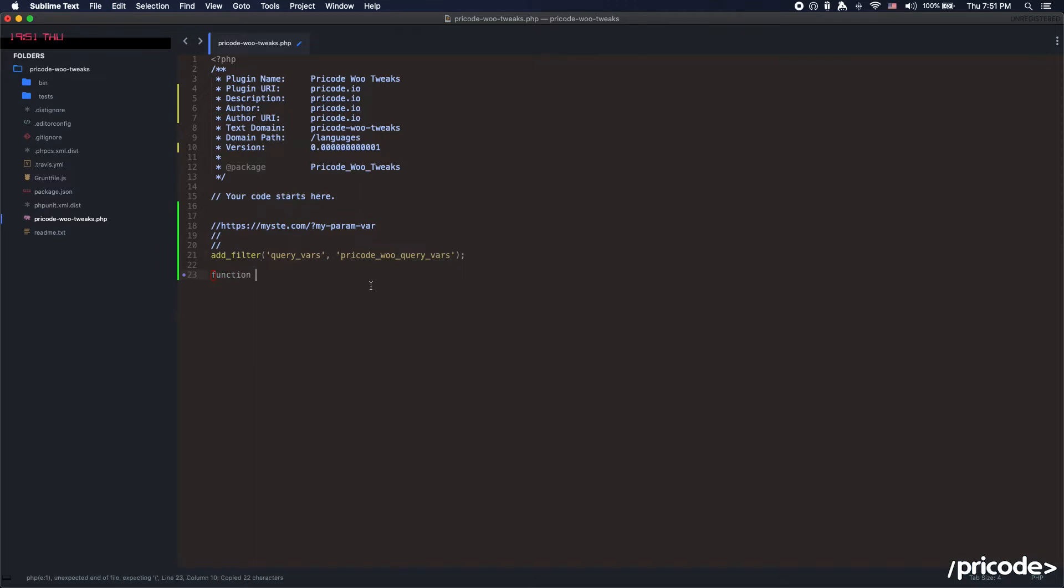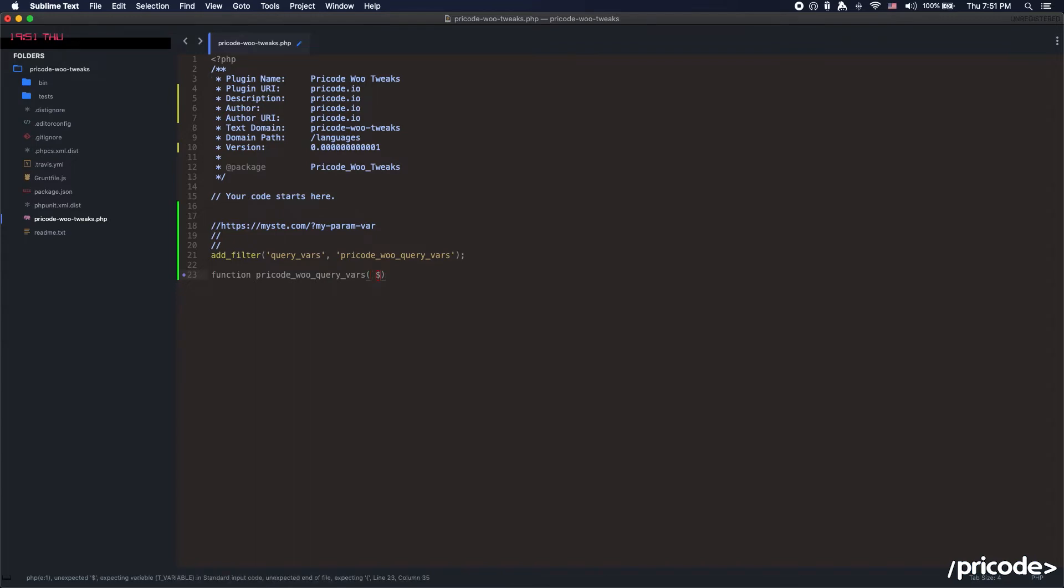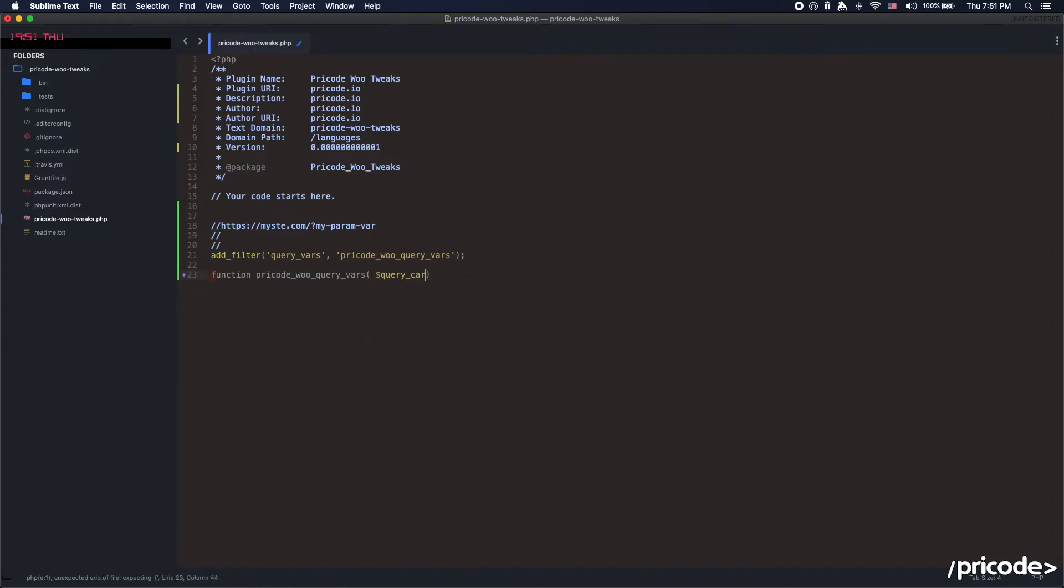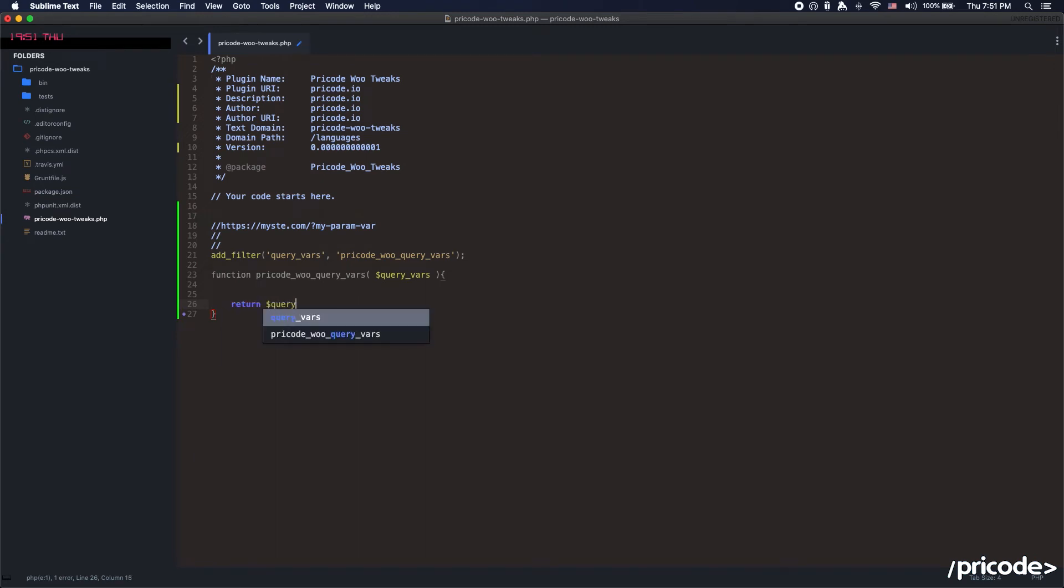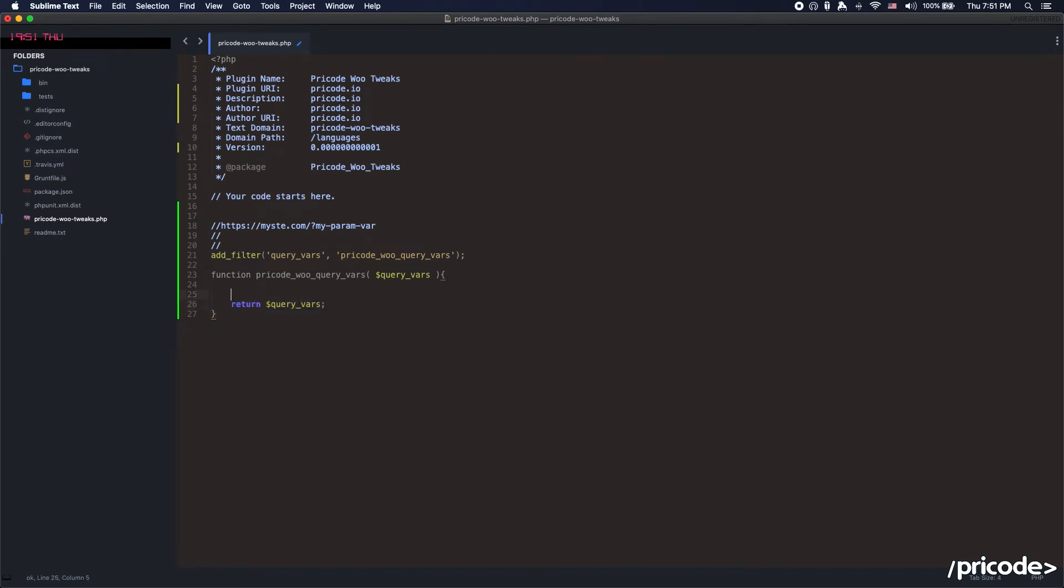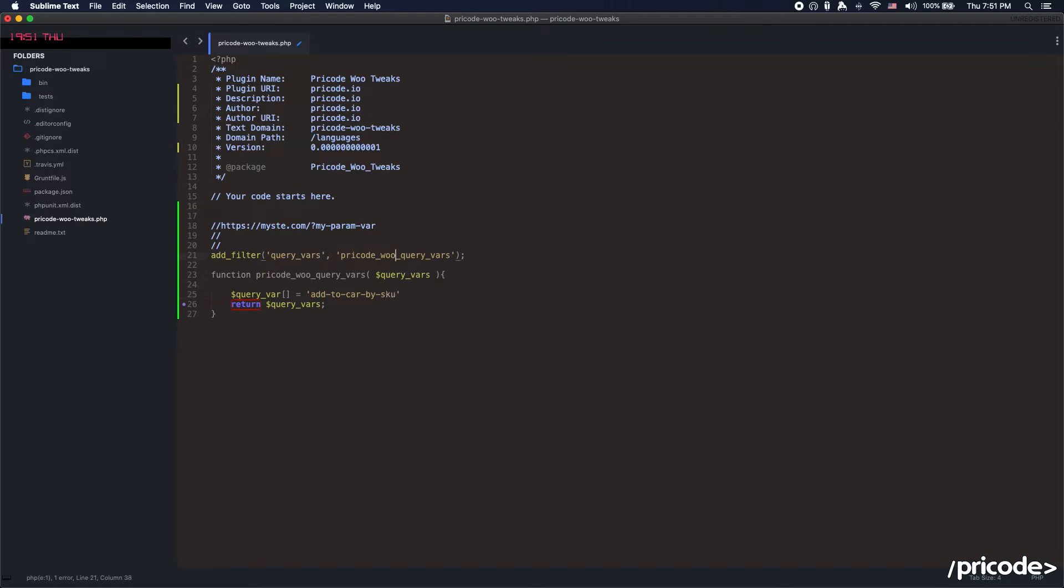We set the function for that. It's going to bring to us a variable called query vars. We always return the same value with the new query vars that we have. This is an array and we just say query vars add-to-cart by SKU.